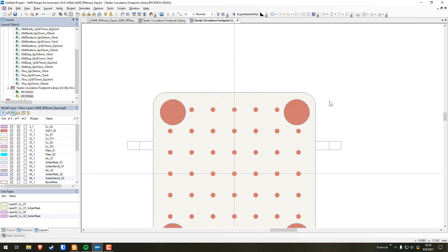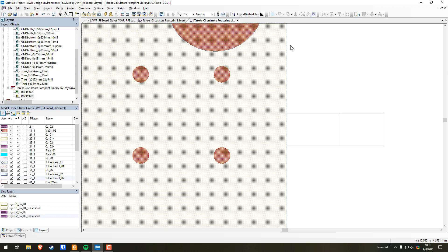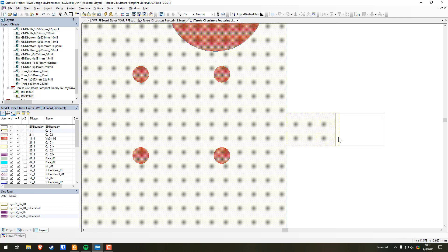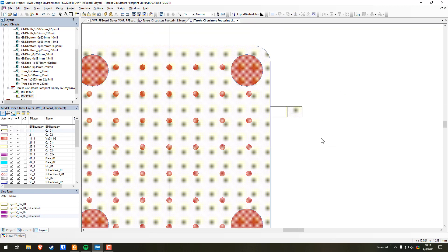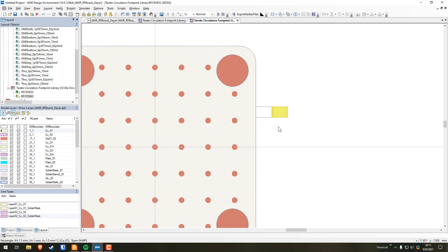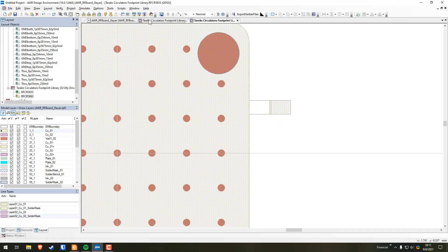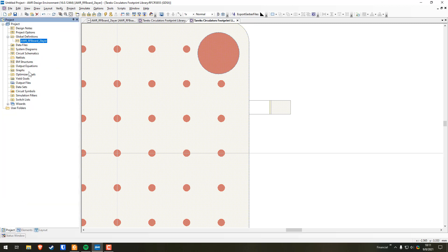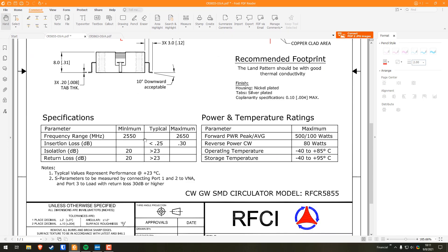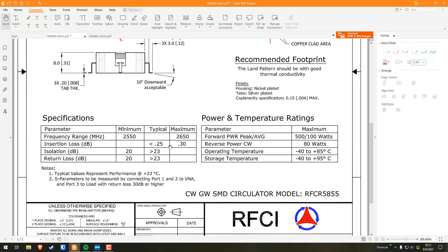Now we're going to make the copper pads. We need to account for that 1.5mm spacing. Grab a rectangle, go back to the CU_01 copper layer, hold Control for anchor, and draw out 1.5mm — it actually snaps to that distance automatically. This circulator runs from 2.5 to 2.6 GHz, so the center frequency is about 2.6 GHz. We need that information to calculate the 50-ohm feed line width.